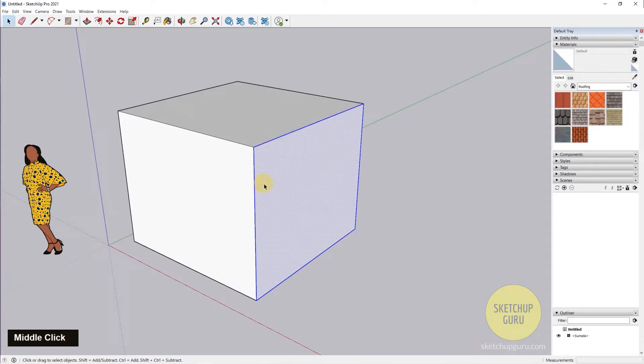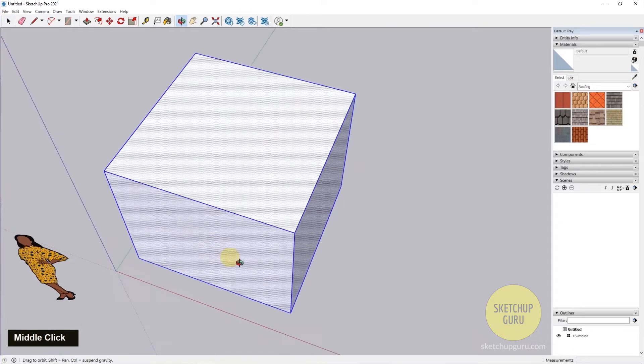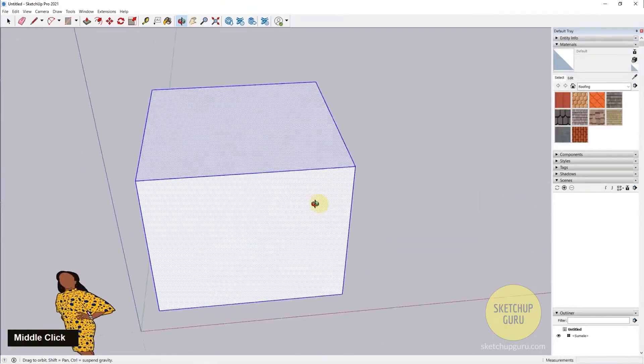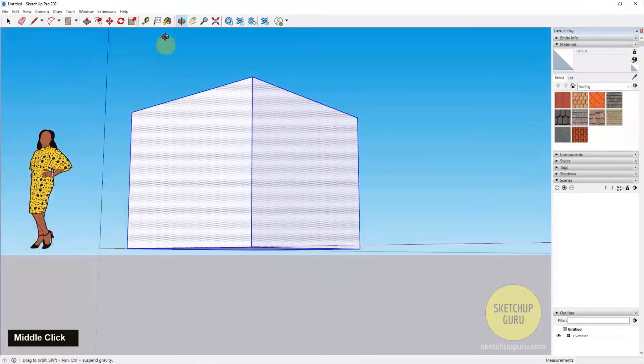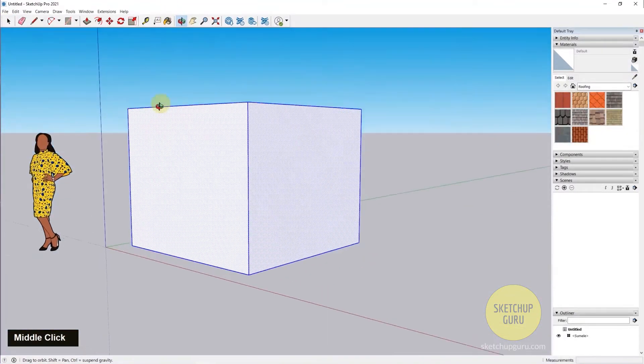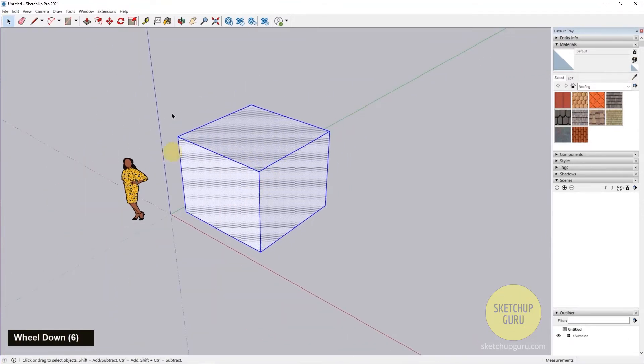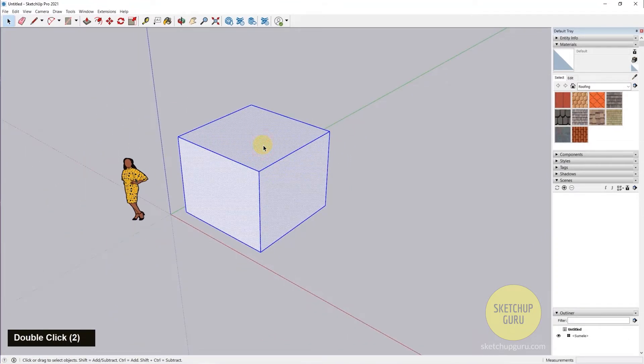Now what happens if I triple-click? If I triple-click, it selects all the connected faces, lines, and edges. So if you want to select the entirety of a model, you need to triple-click to select stuff.